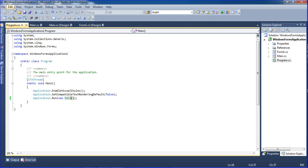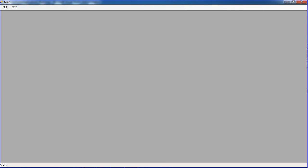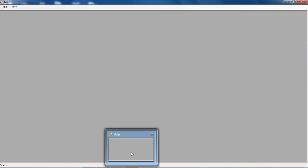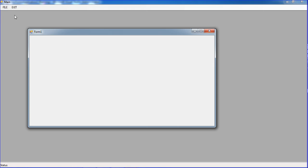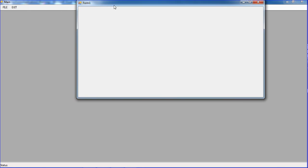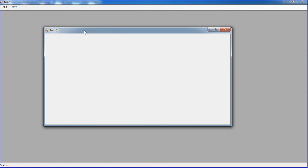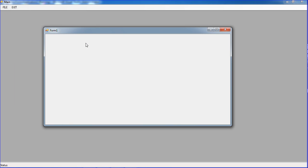Click File then Form1 and you get Form1. Click Exit and it will close. But notice one issue: when you click Form1, the form appears separate from the MDI form — it opens outside the MDI container. I want this form to open inside the MDI form.